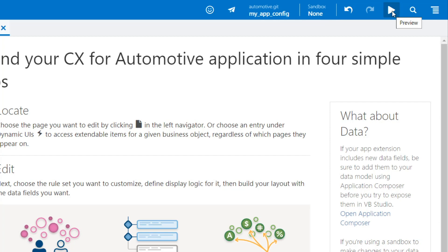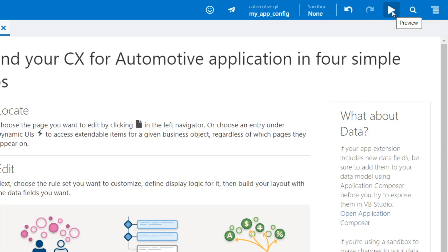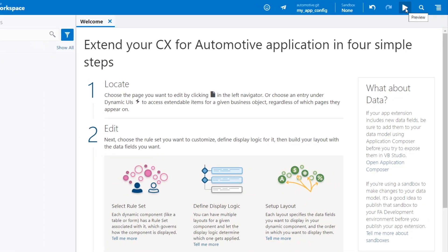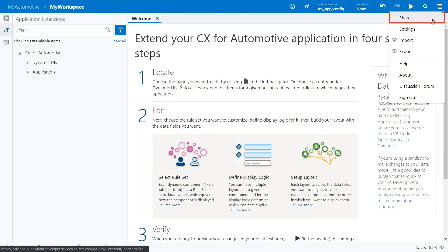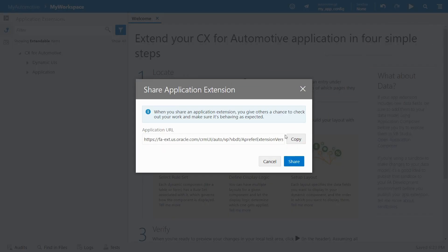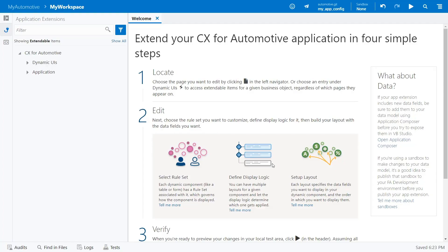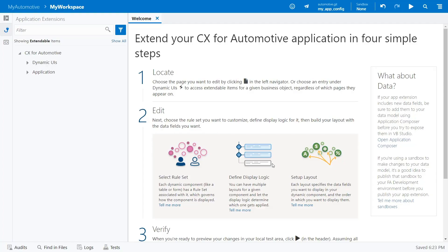After testing privately, you'll probably want to share your changes with others who can review and test further. To do this, click Share, which creates a URL you can give to your testers. If you're working on an application extension and are using a sandbox, which you need only when you want to expose unpublished business object changes in your UI, you need to give your testers the name of the sandbox as well.